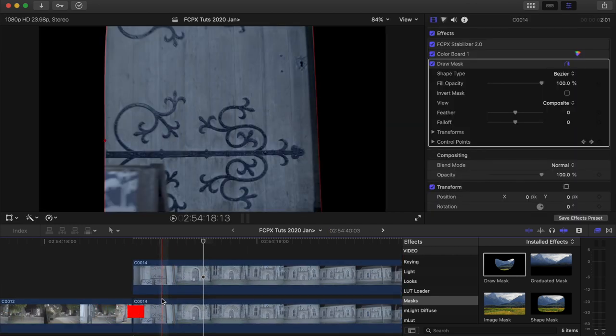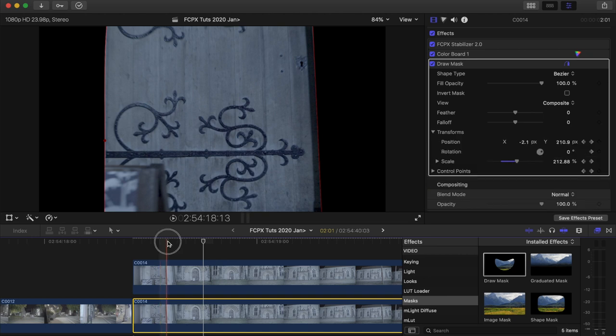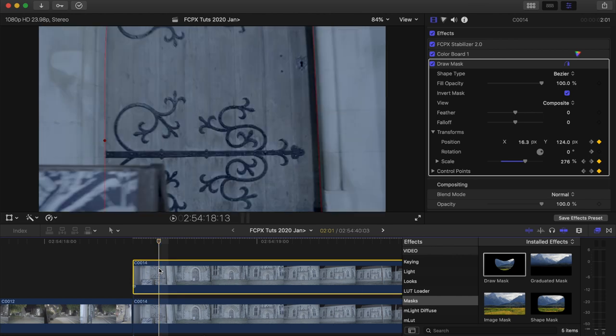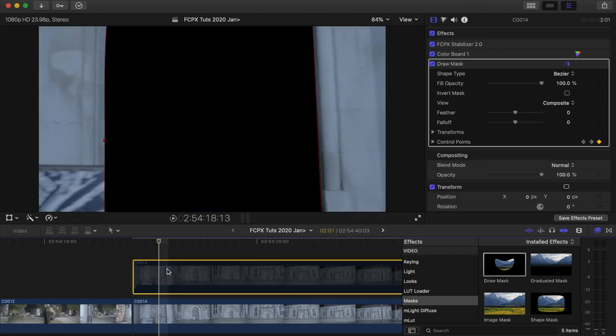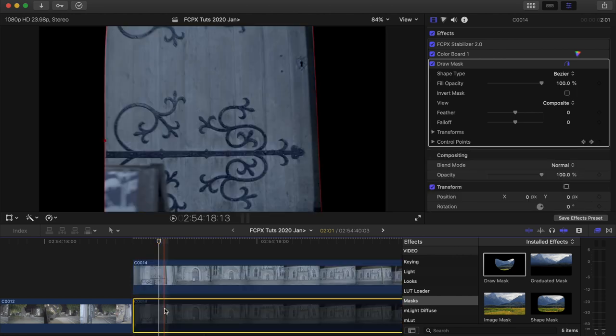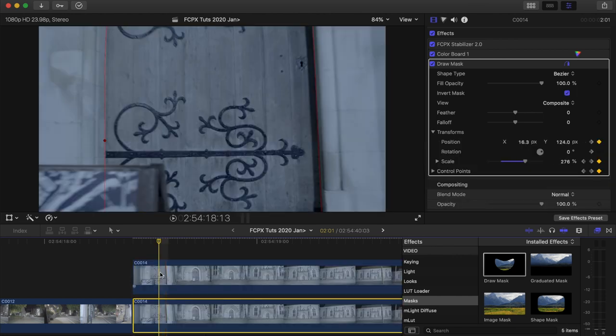So now on the bottom video clip, what I'm going to do is select it and click invert mask. So now we have a layer for the door and also a layer for the rest of the video clip.